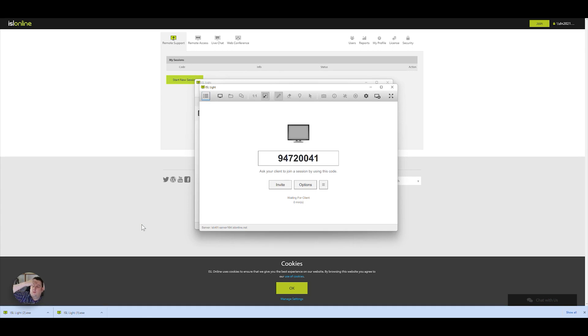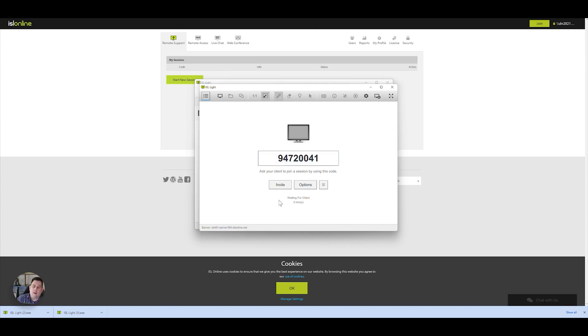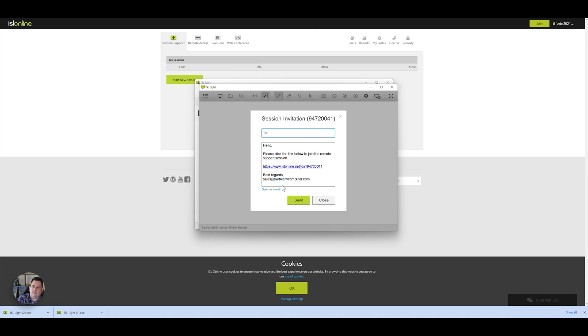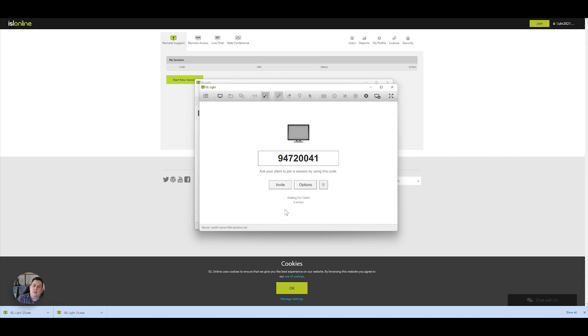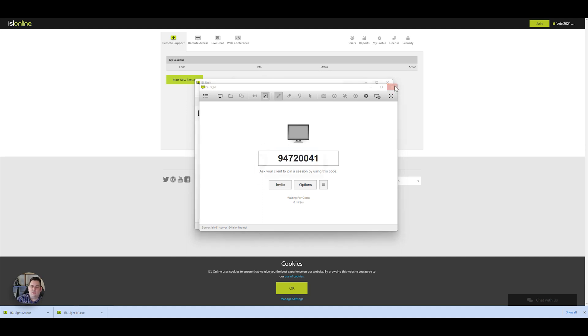You can launch the software separately if you've already got it installed. It will ask you to log in with your username and password as well. You can invite someone by just pressing invite, and basically you just type their email address and press send, and that will send them an email. Or you can just give them the code over the phone like we did at the start of the video. Pretty straightforward.